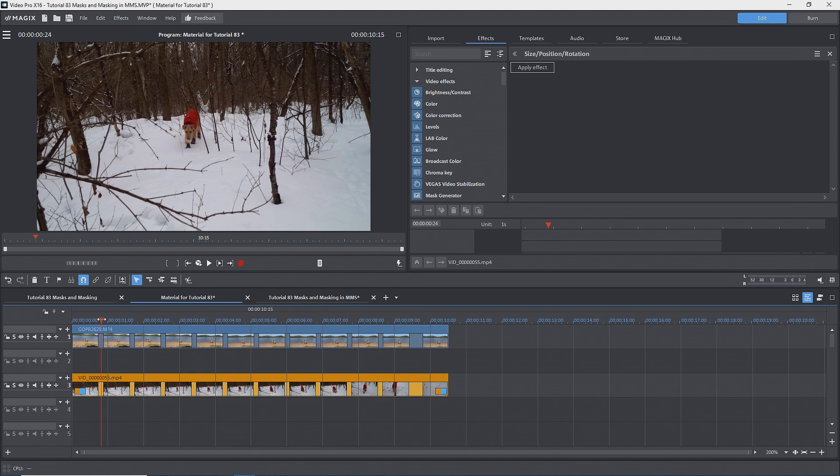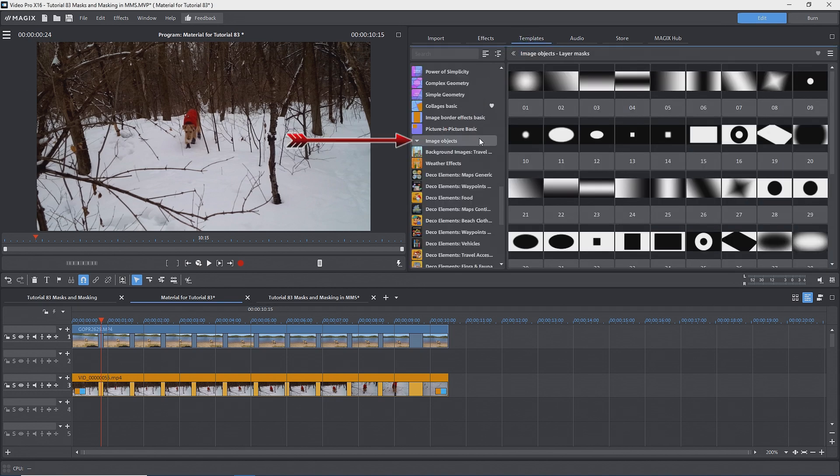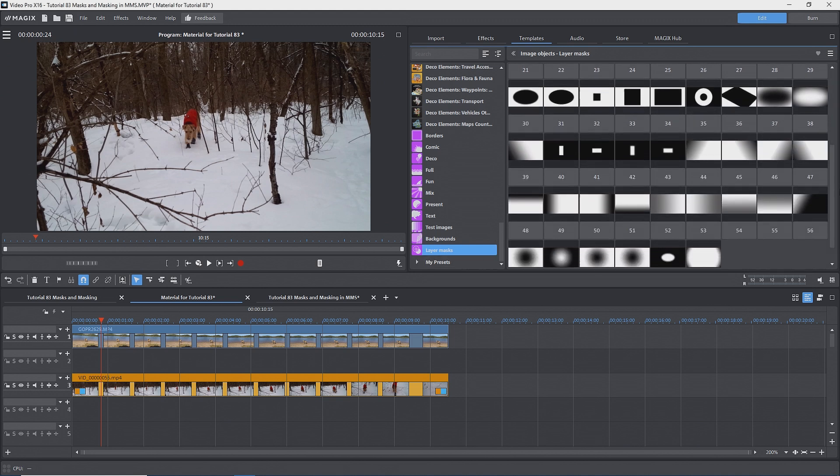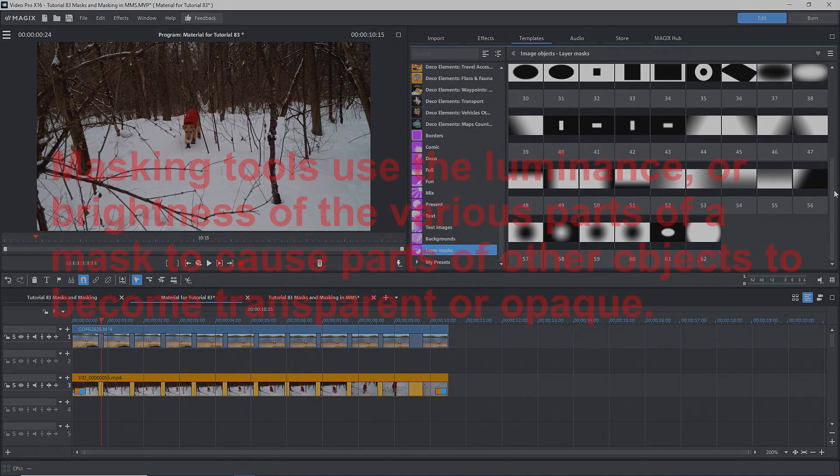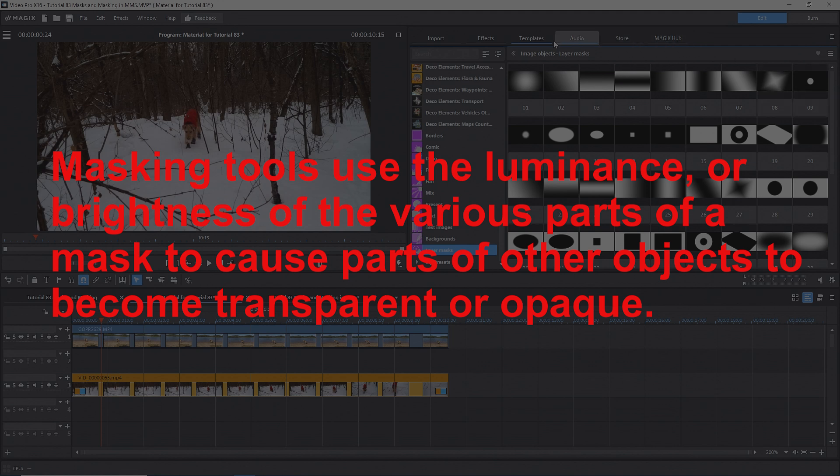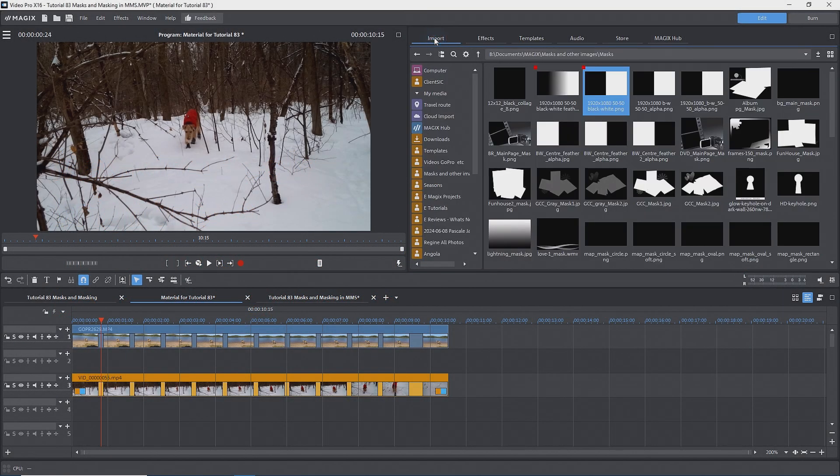What is a black and white mask? Magix includes a series of masks under the templates tab, image objects, layer masks. You can see that there are some that are solid black and white, others that vary from black to white, that is, various shades of grey. Masking tools make use of the luminance or brightness of the various parts of a mask to cause parts of other objects to become transparent or opaque.